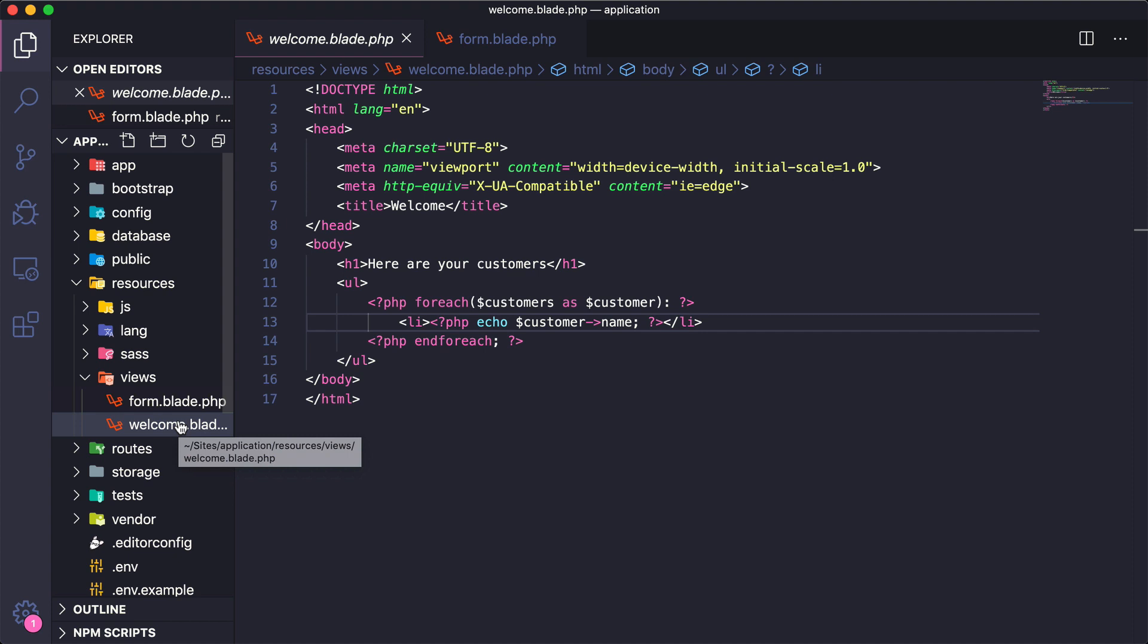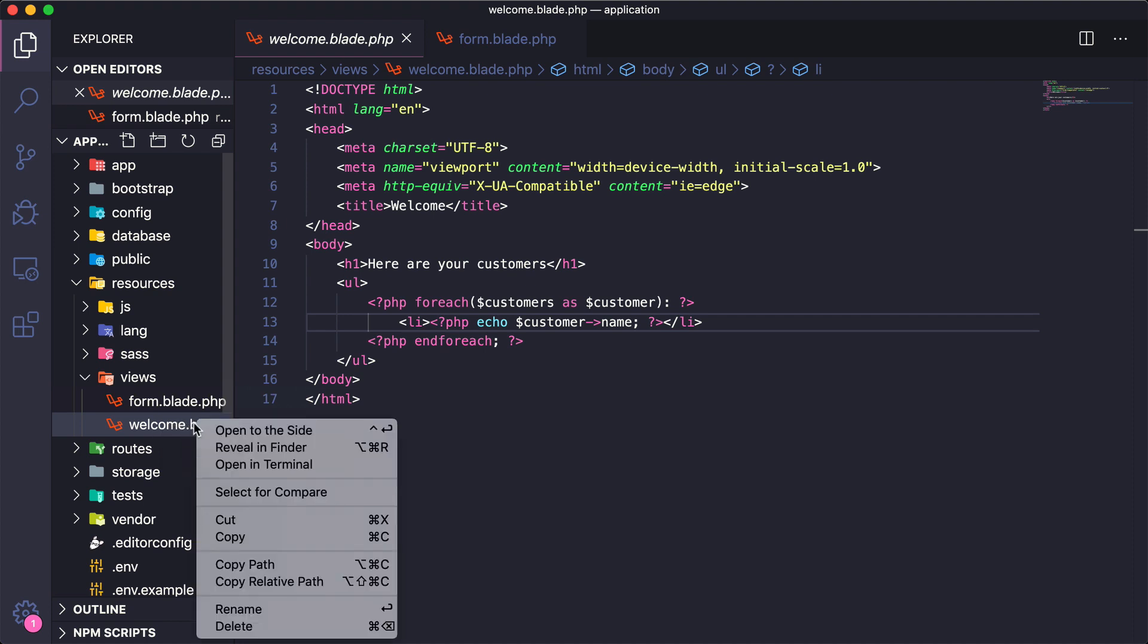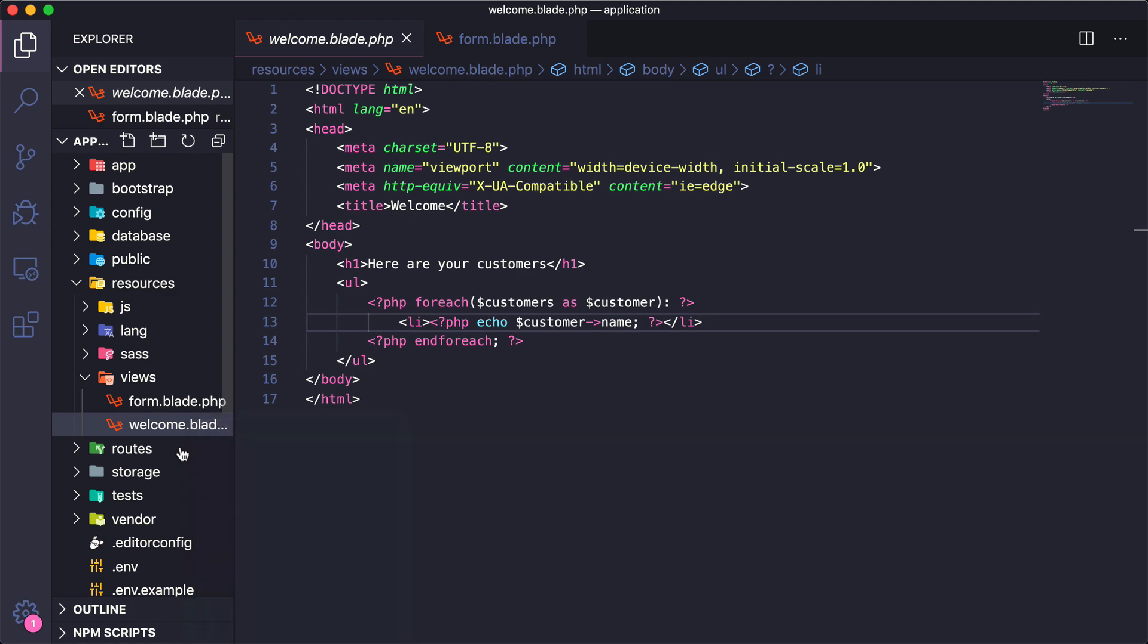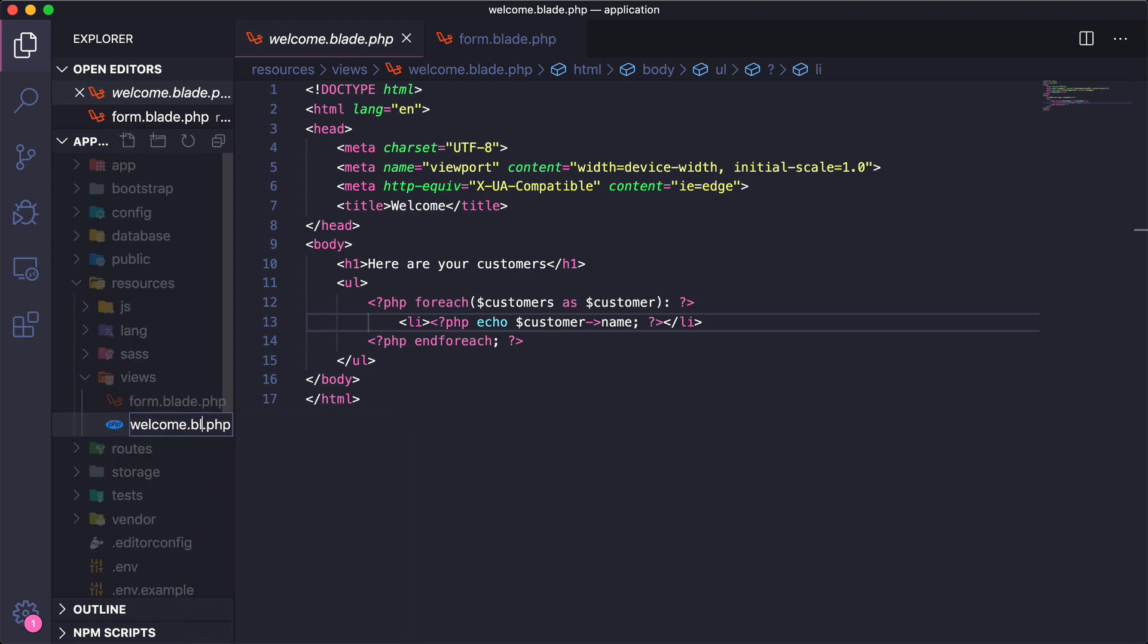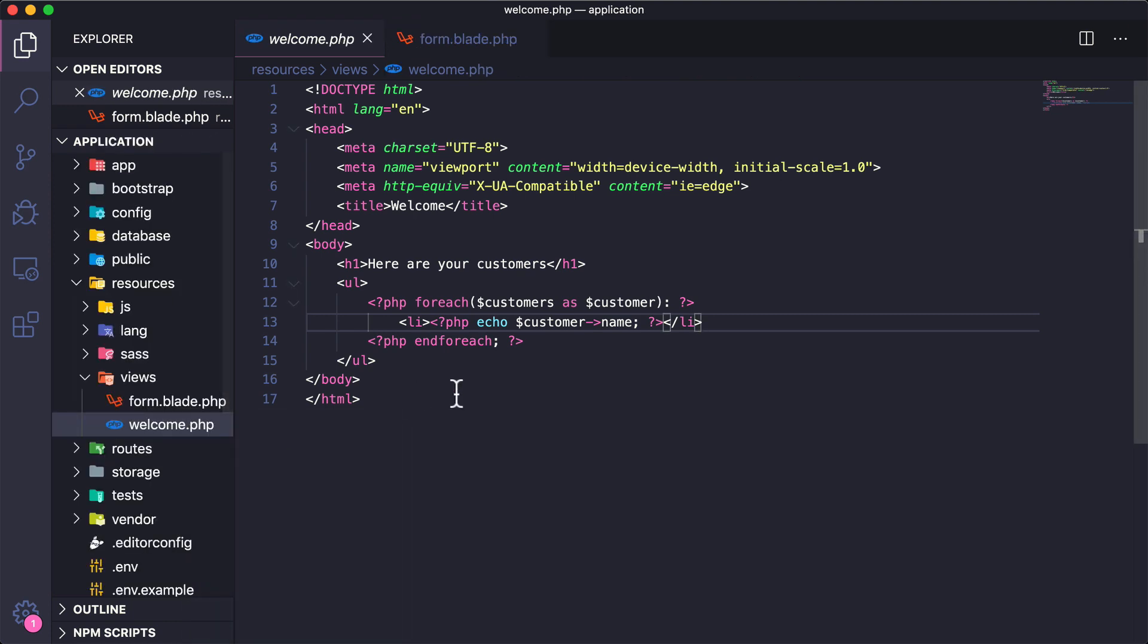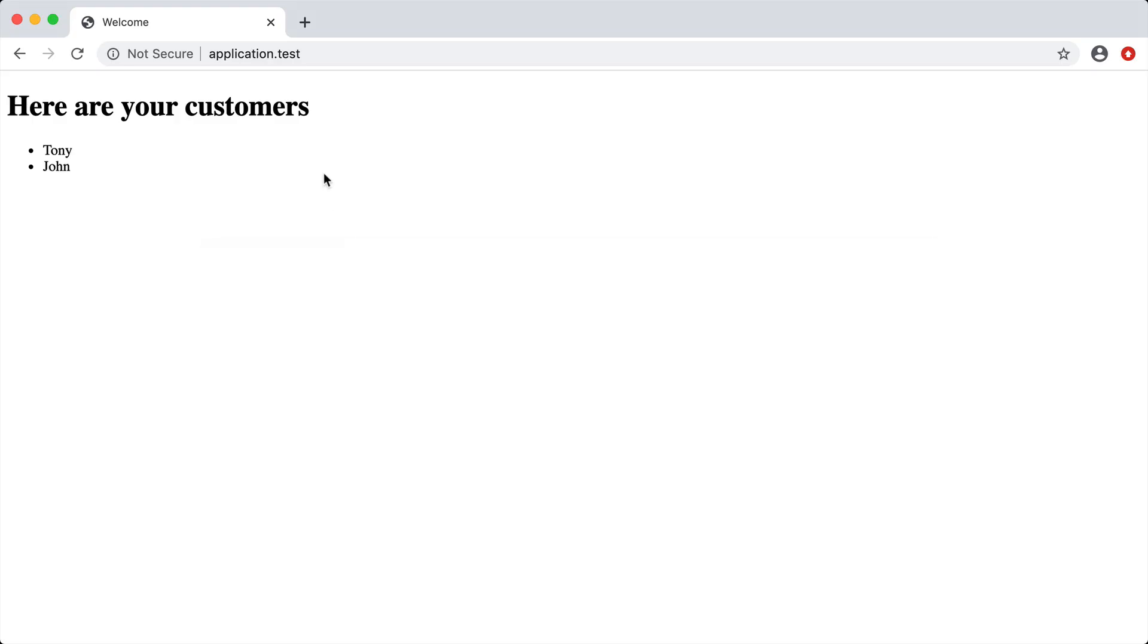For now I just wanted to show you that I could actually rename this welcome.blade.php to just be welcome.php. So sure enough if I were to go here and just rename that and we go back to our application and reload, we're going to get the exact same output. So you can still use traditional PHP like we have these for each loops.